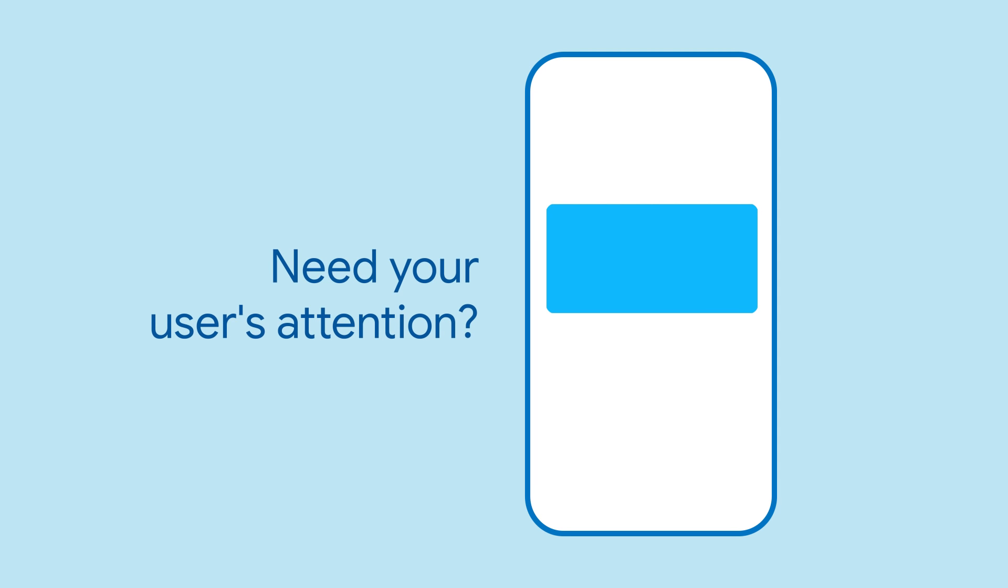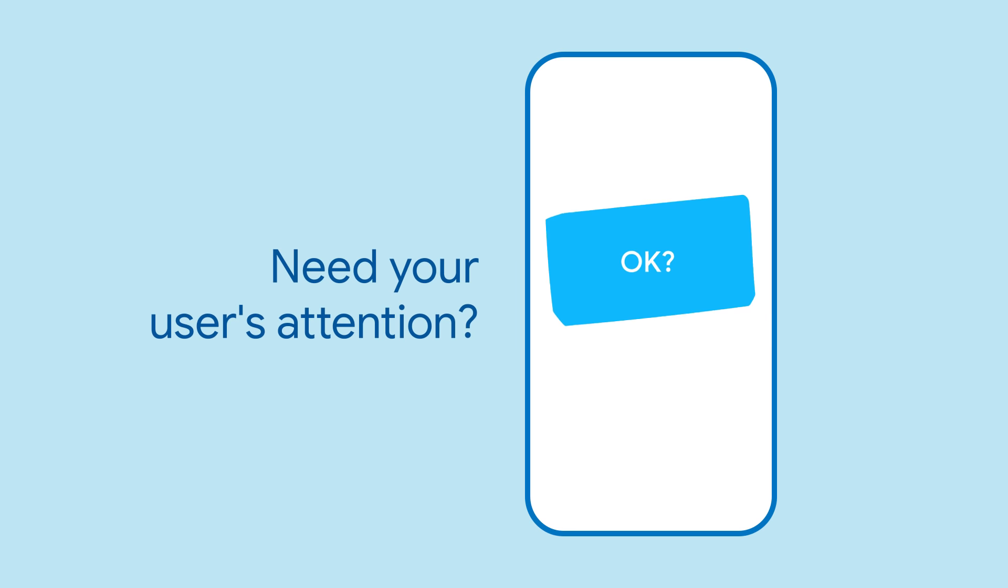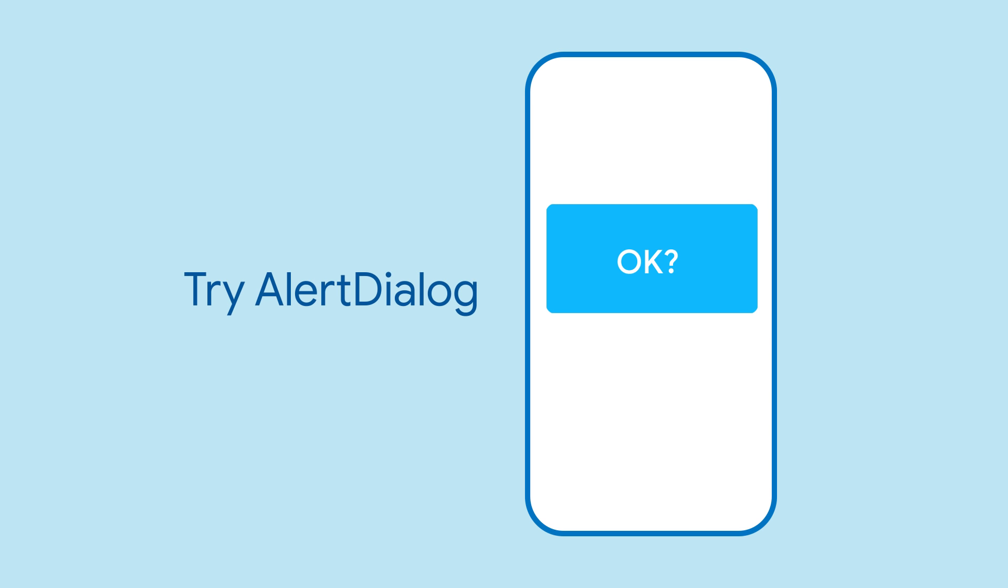Does your app have a critical junction where users need to make an important decision? Do you want to alert someone about something or maybe get their input? Try using an alert dialog.